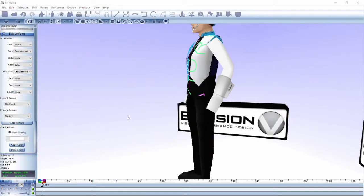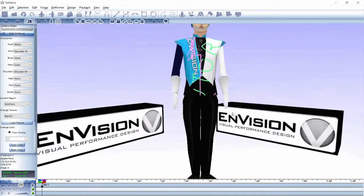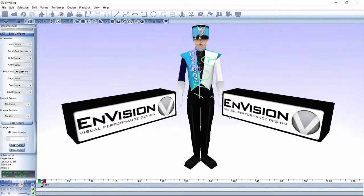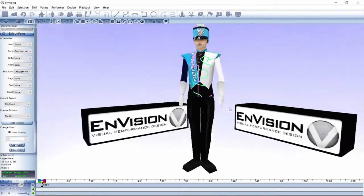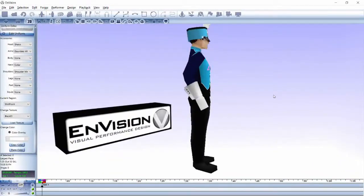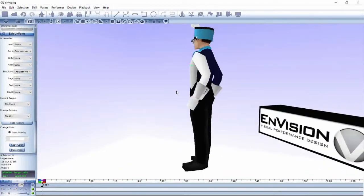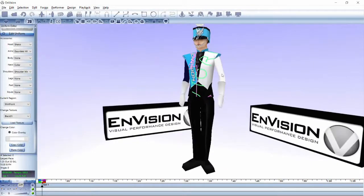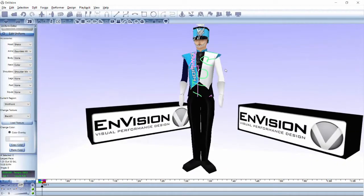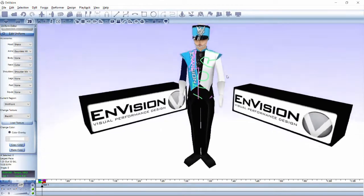Let's go through the process of making a custom uniform in Envision. For this exercise, you're going to need an external image editor, preferably one that can open .tga format files. I will be using Paint.net on Windows 10.